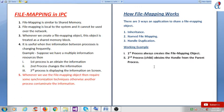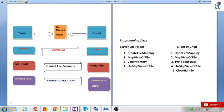How does file mapping work? There are three ways an application can share a file mapping object. First is inheritance, second is named file mapping, and third is handle duplication. The first process always creates the file mapping object, and the second process (the child) obtains the handle from the parent process.